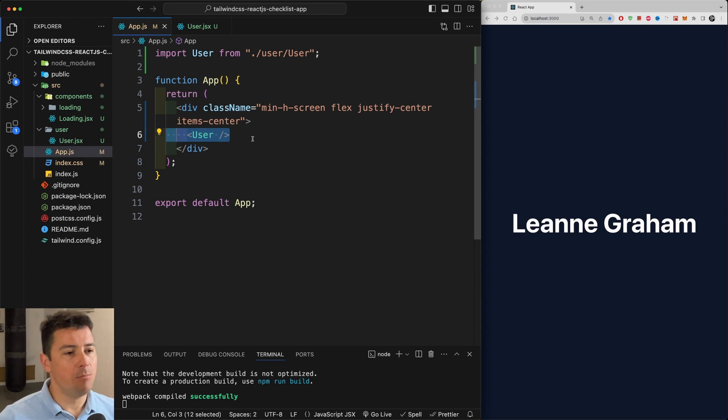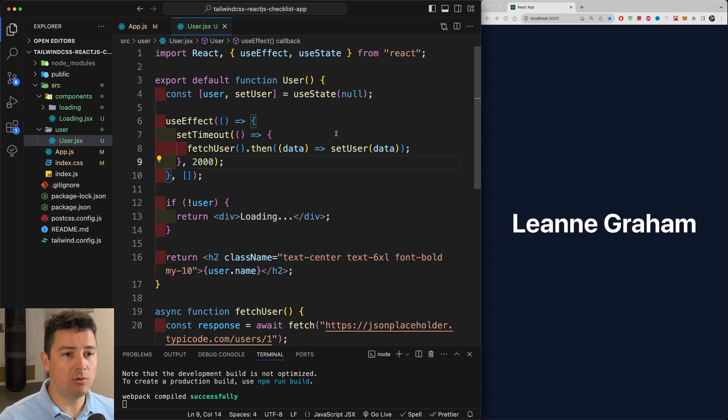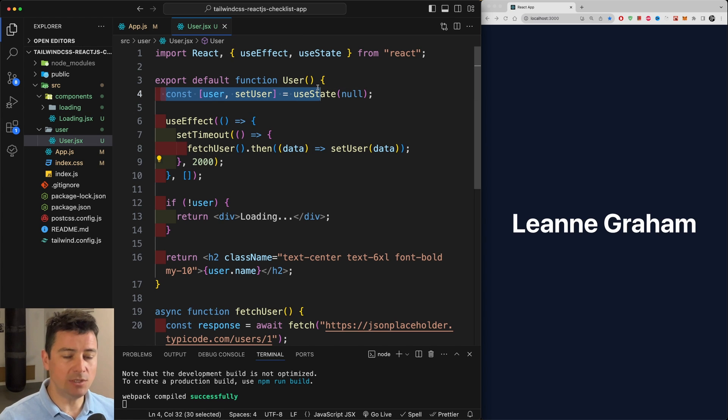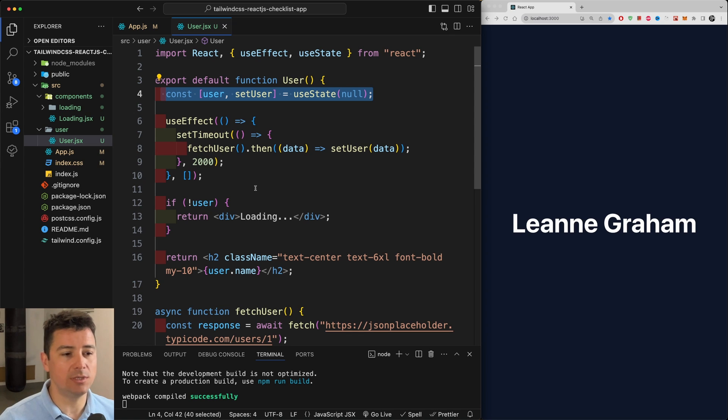Basically we have an app that is going to load a user component. The user component consists of the user as a state, so we're using useState and useEffect in order to bring in the user.